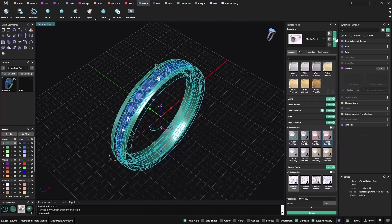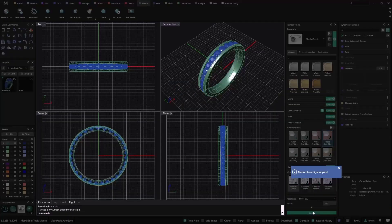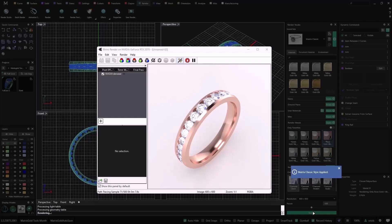I will apply the Matrix classic for this one and again click on render. This is a nice video where we have been using many different tools that are very handy when you are doing this kind of designs. I hope you like it. Thanks for watching.